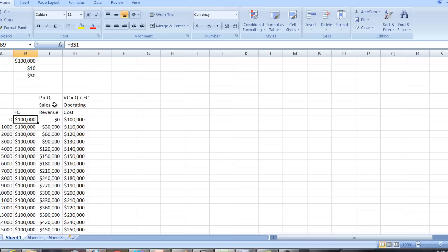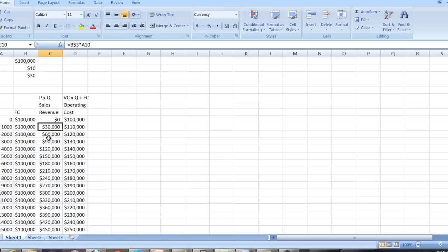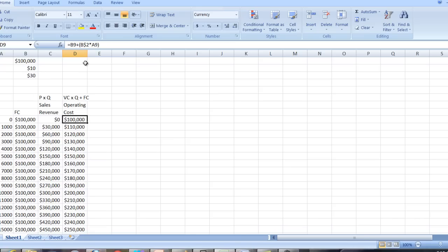Over here I have sales revenue, which is going to be price times Q. So in this case, B3 times A9. And when you copy it down, you notice I put a dollar sign in to lock this cell so that the P doesn't change. And so then price times what's in A10, etc. So you can see that when we don't produce anything we have no sales revenue. When we produce 1,000 we have 30,000 because we sell 1,000 units at $30 a unit. The operating costs are going to be equal to the variable cost plus the fixed costs. So I have the fixed costs here that are in B9 plus the variable cost per unit times the number of units.